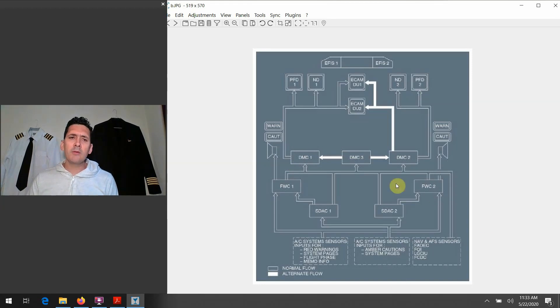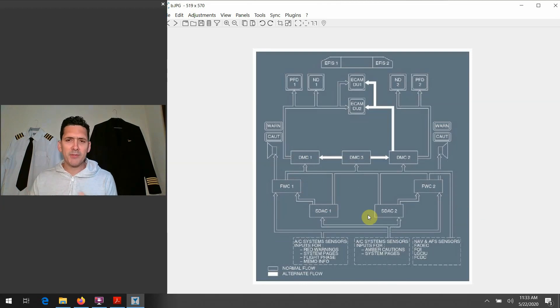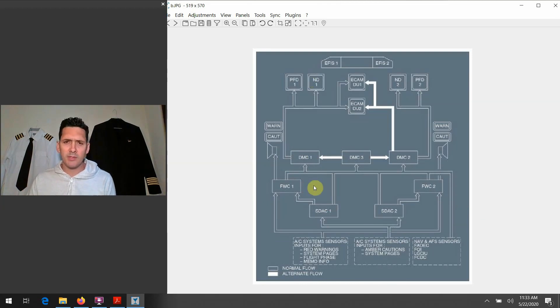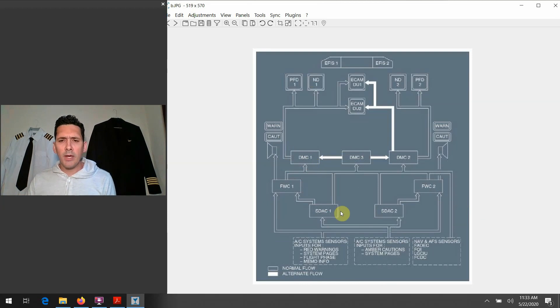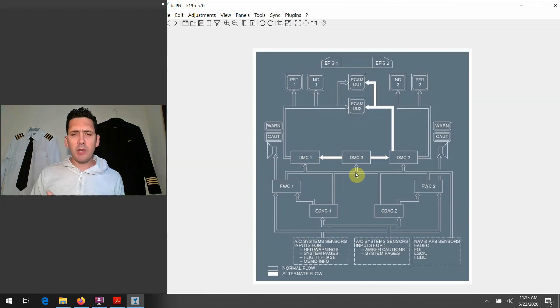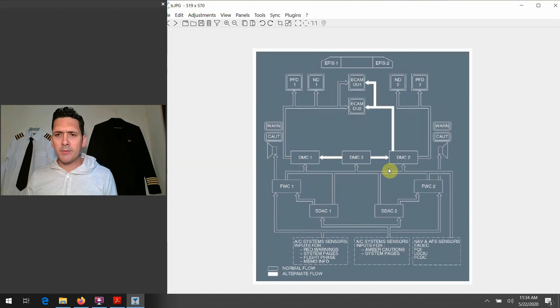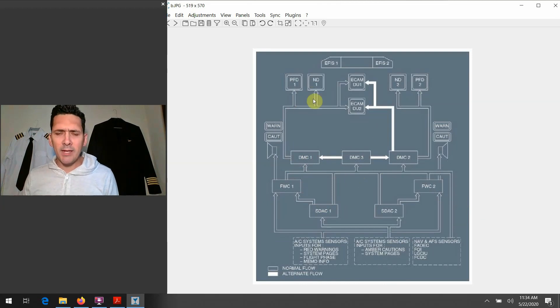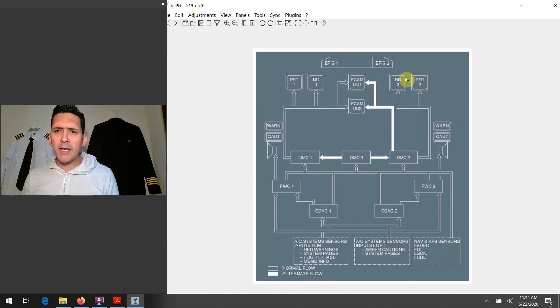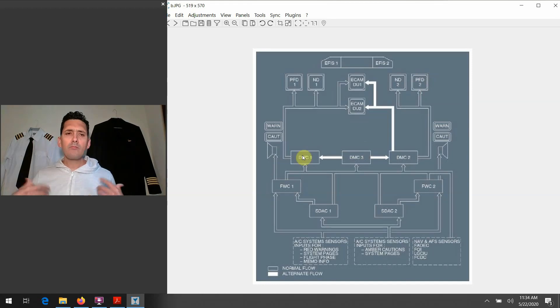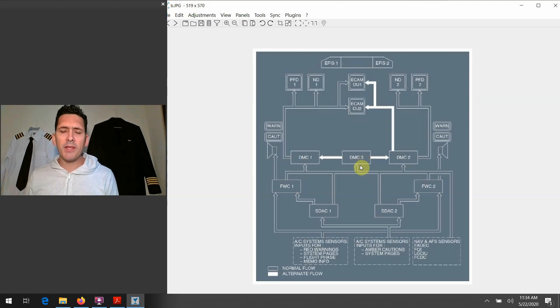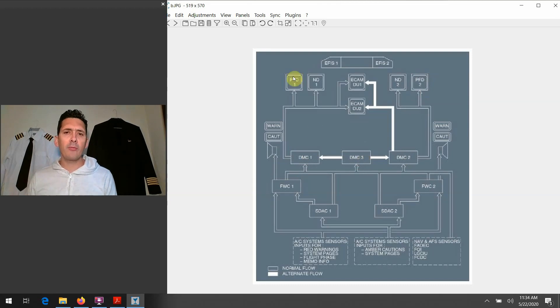...and it's processing it however it does, and then it has the ability to feed it out to those screens specifically. So the DMC switching ability—like we said, normally the number one side feeds the captain's PFD and nav display, the number two side of course feeds the FO side. But if either one of these DMC one or two was malfunctioning, you could switch it over to DMC three and it would route the appropriate information out to those screens there.